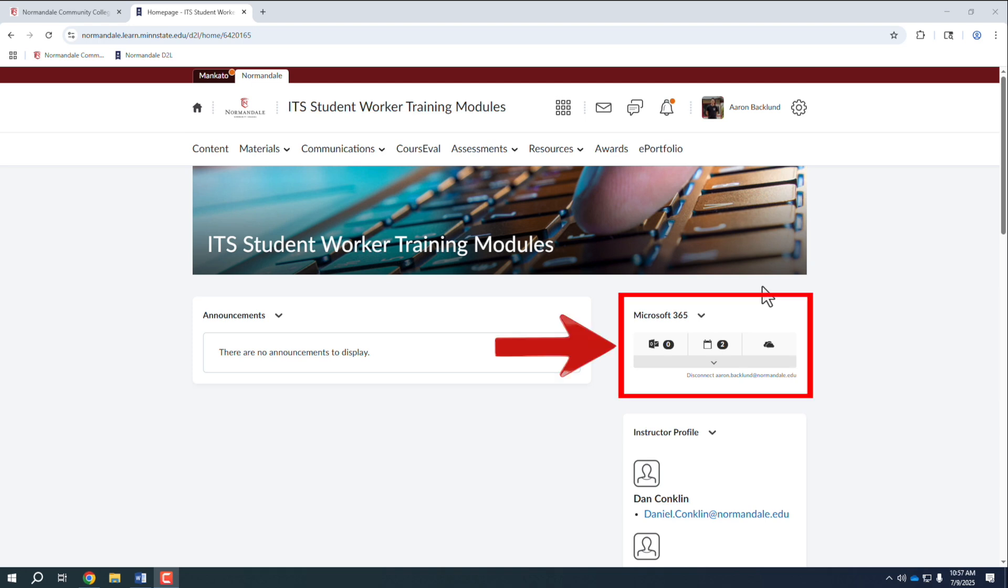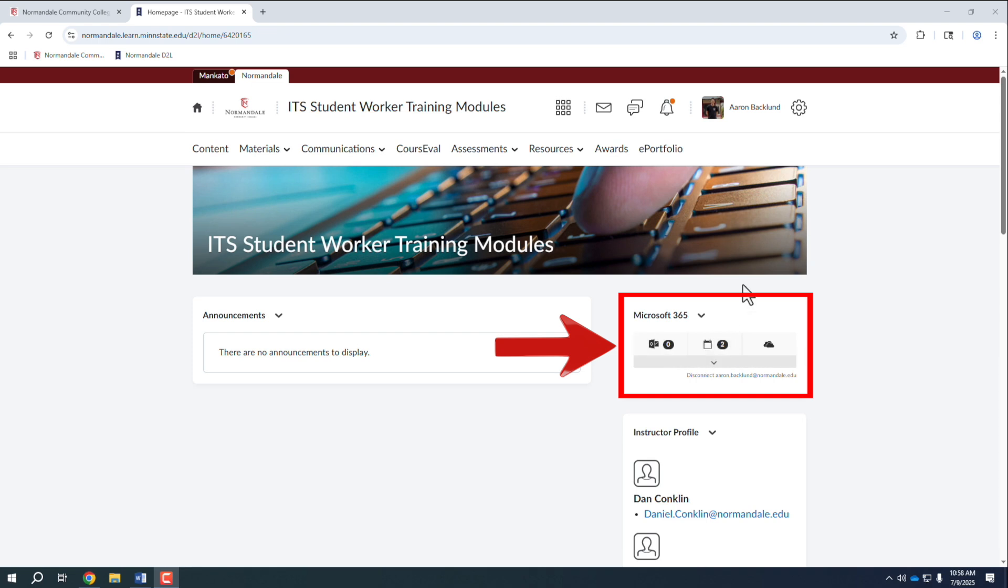You will now see that the Microsoft 365 widget is activated and it will display your current number of unread emails and upcoming calendar events in Microsoft Outlook.